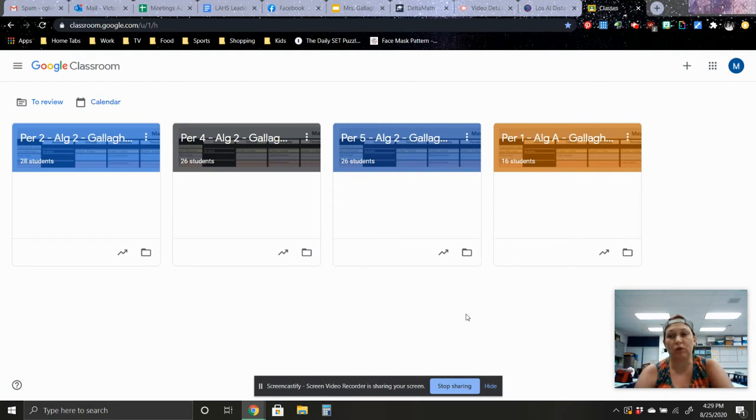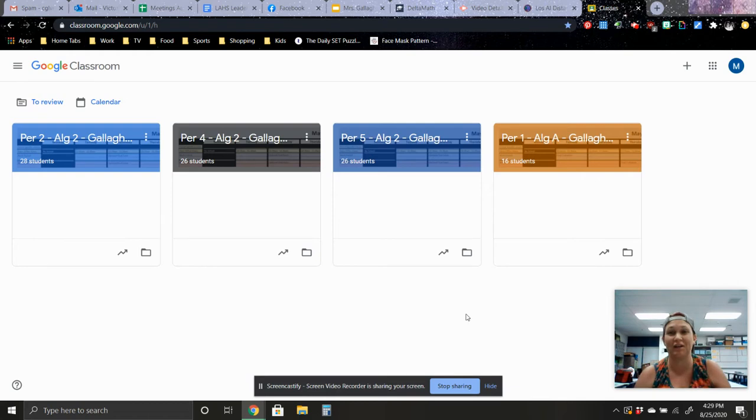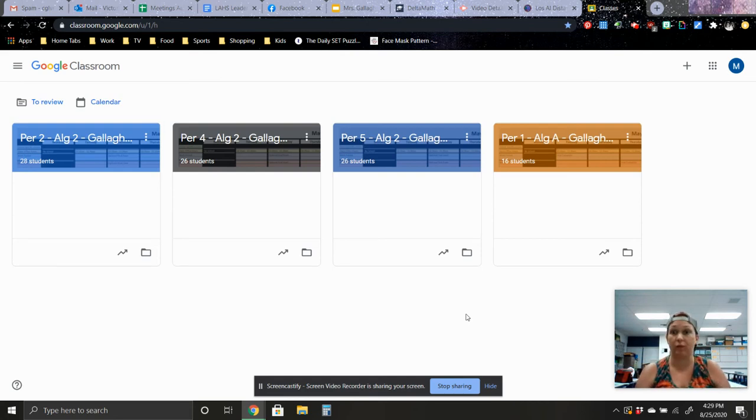So I just wanted to remind you that you really should go into your Google Classroom. And if you did not do this at the end of last year, as you can see I did not, you should archive your periods from last year. It's really simple.